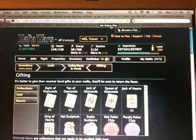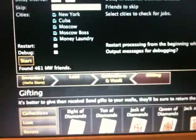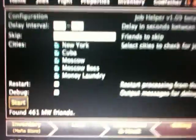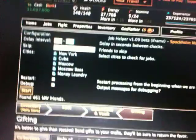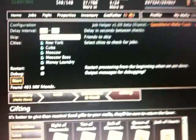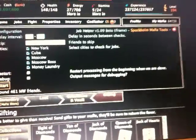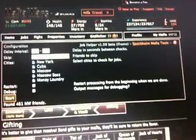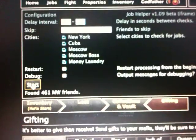And now I'm going to run the Job Helper beta. And you'll see here that there's a whole bunch of configuration items. It says delay interval 2 to 5 seconds. I think you can't see that on the video, but I'm going to make it 3 seconds. It asks you for a number of friends to skip. If you want to check for jobs in New York, Cuba, Moscow, Moscow boss, or money laundering. And when it's done, do you want to restart processing from the beginning? I just leave everything in the default, only I change the delay interval to 3 seconds. And then here there's a start button.